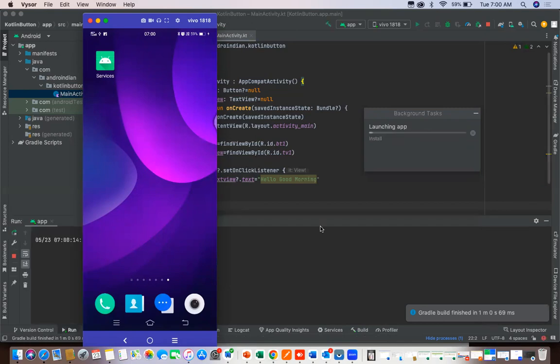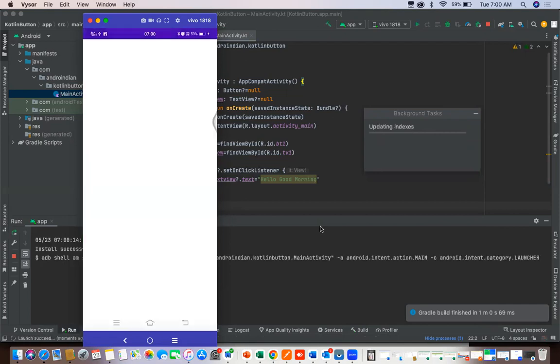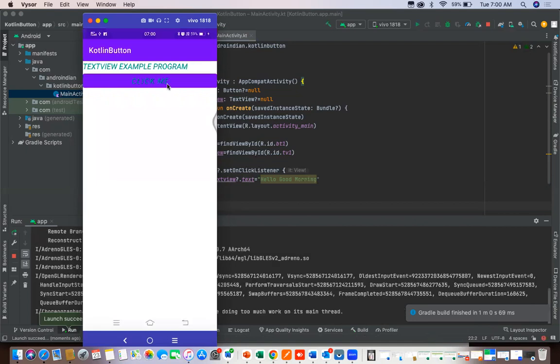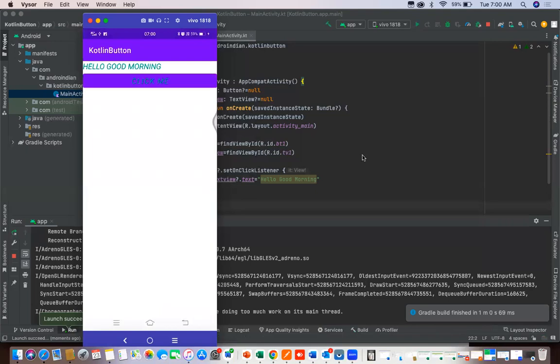Yeah, it is launching, so we will see the output. I'm clicking on this button. So this is the text.